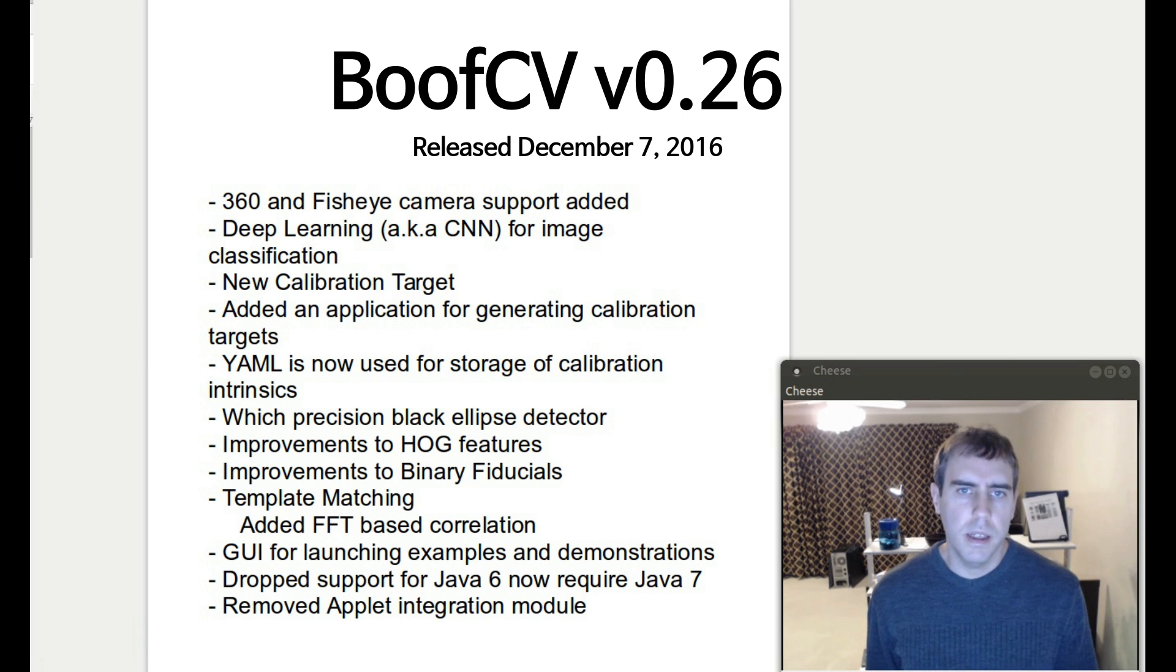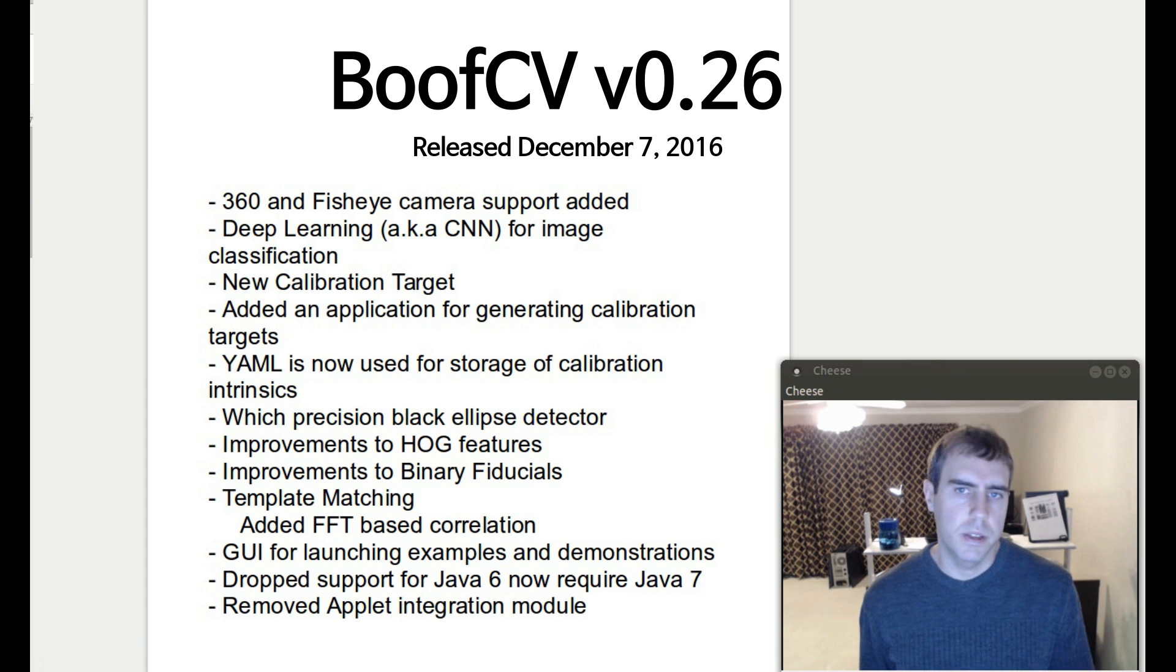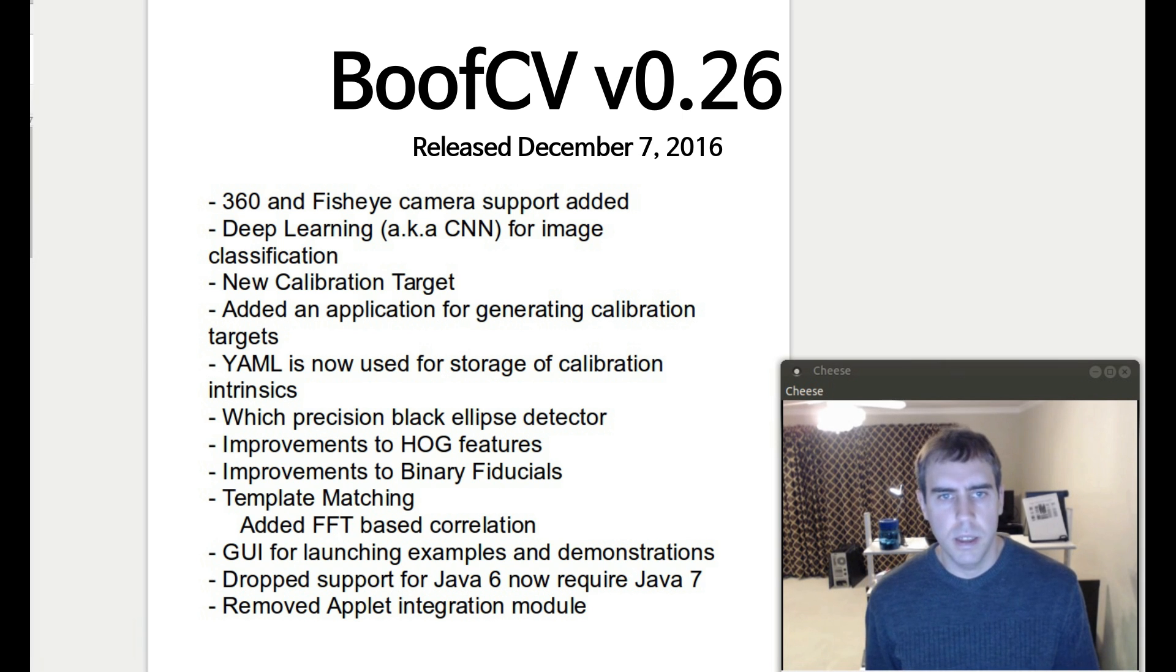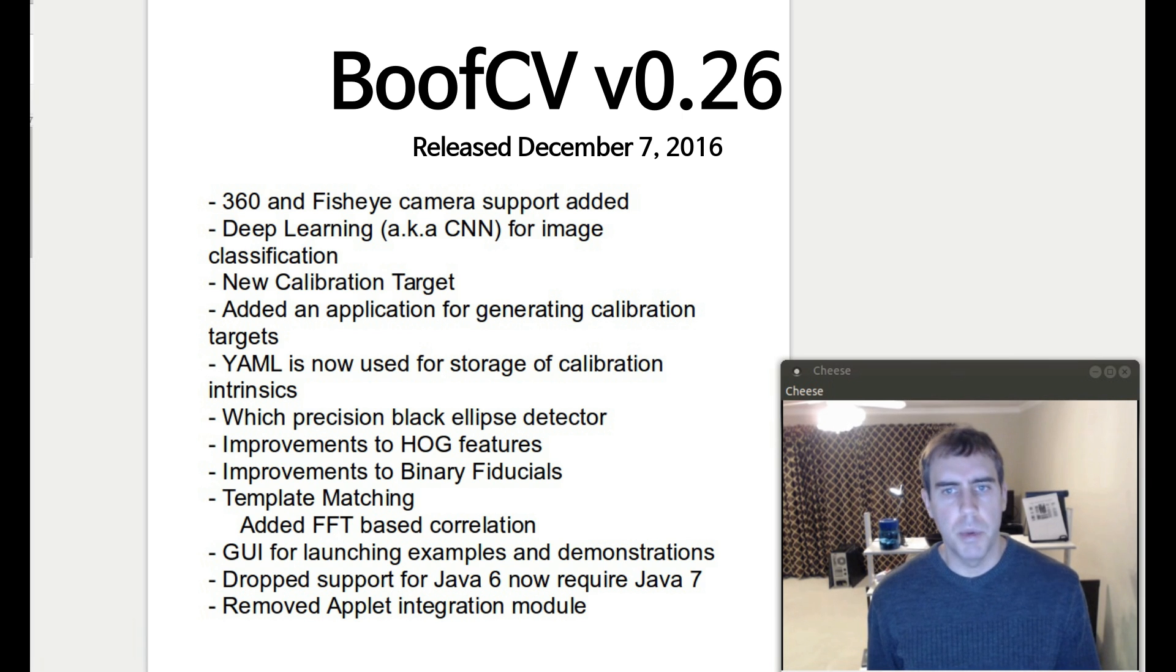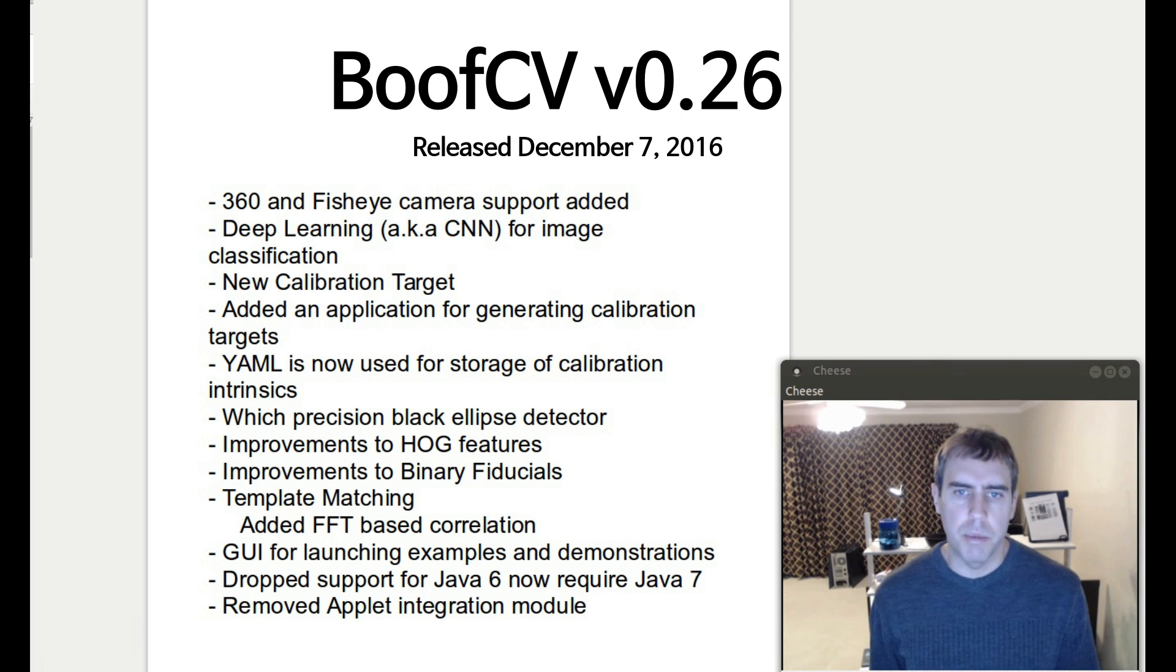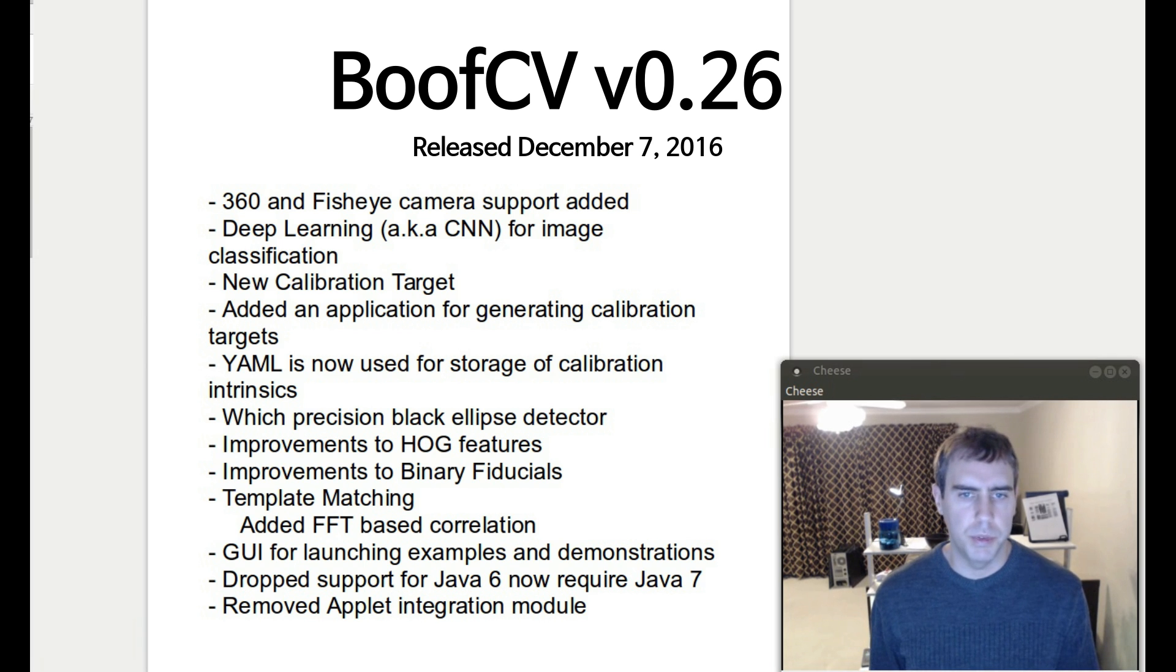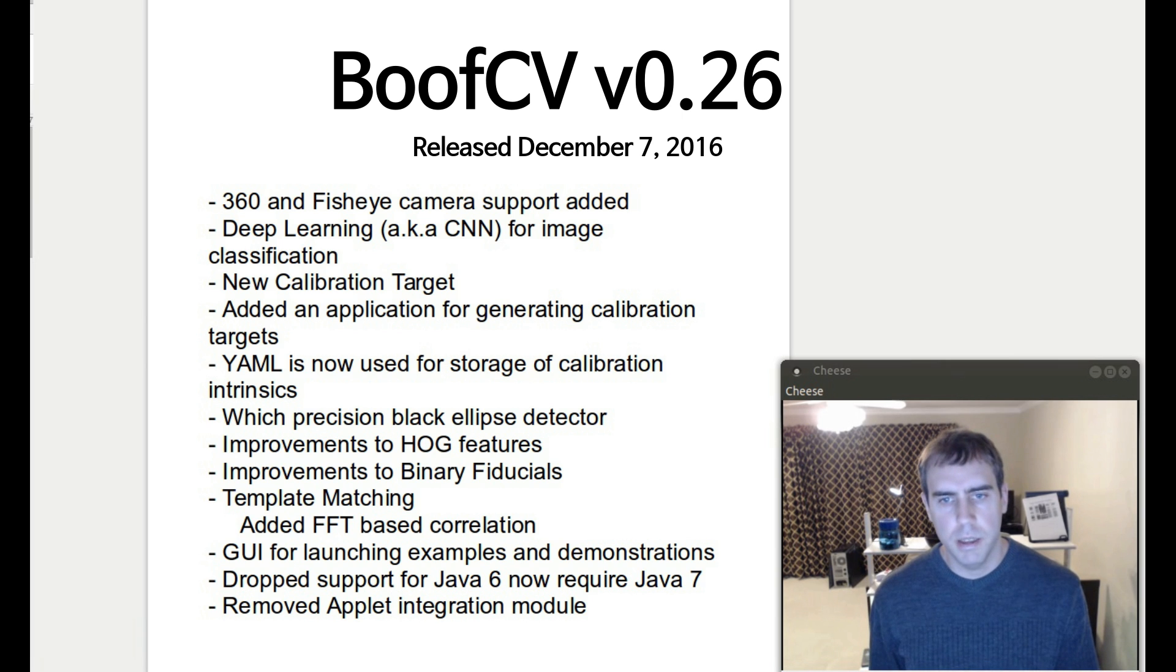360 and fisheye camera support has been added. Deep learning, also known as convolutional neural networks for image classification, is now available. A new calibration target added and an application for generating calibration targets. YAML is now used for storing calibration intrinsics. A precise black ellipse detector has been added. Improvements to HOG features, improvements to binary fiducials, and also an improvement for template matching.